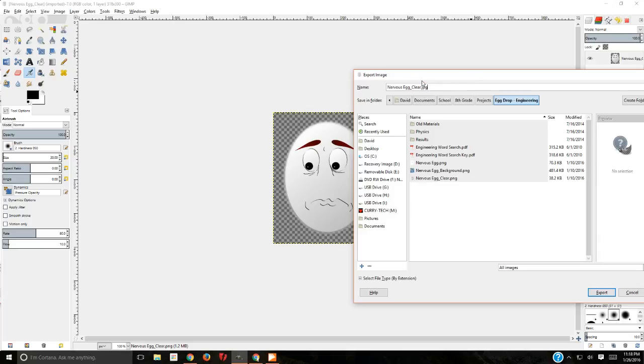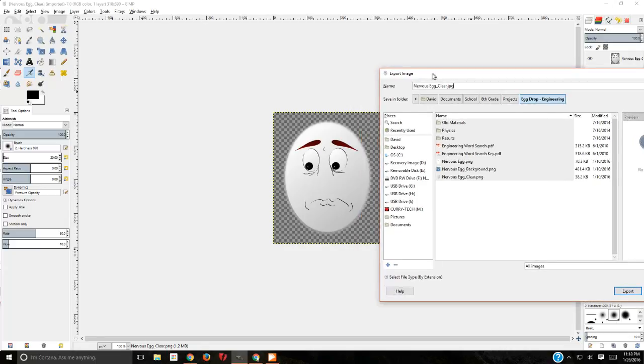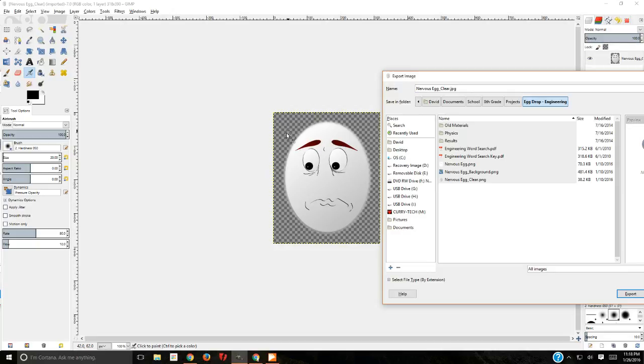If you have something with a lot of text, if you have something with transparency, something along those lines, like my egg here for egg drop, save it as .png.